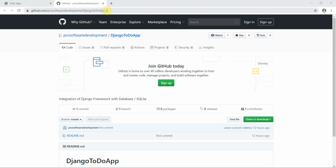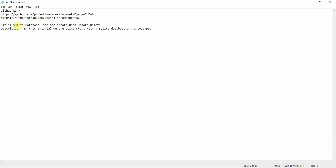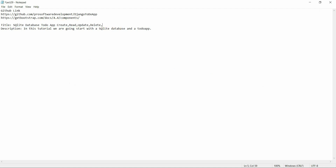I've created a new repository called Django To-Do App. We're going to build an app that works with a database — most probably SQLite. We'll cover how to save and manipulate data, including the CRUD operations: create, read, update, and delete.